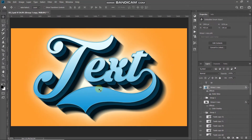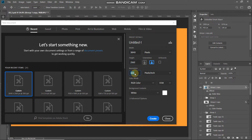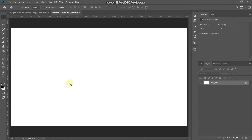The first thing we will be doing is creating a new document. Go to File and select New. Set the width to around 3840 pixels, height to around 2160 pixels, and then set the resolution to 300 pixels per inch, and then click on Create.